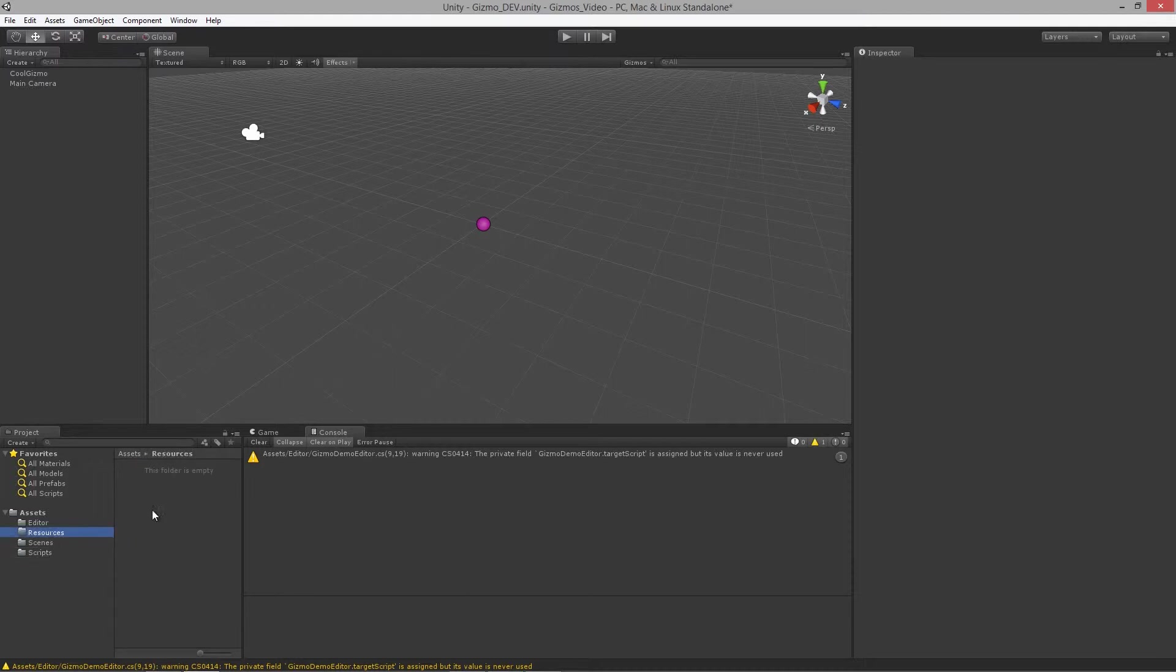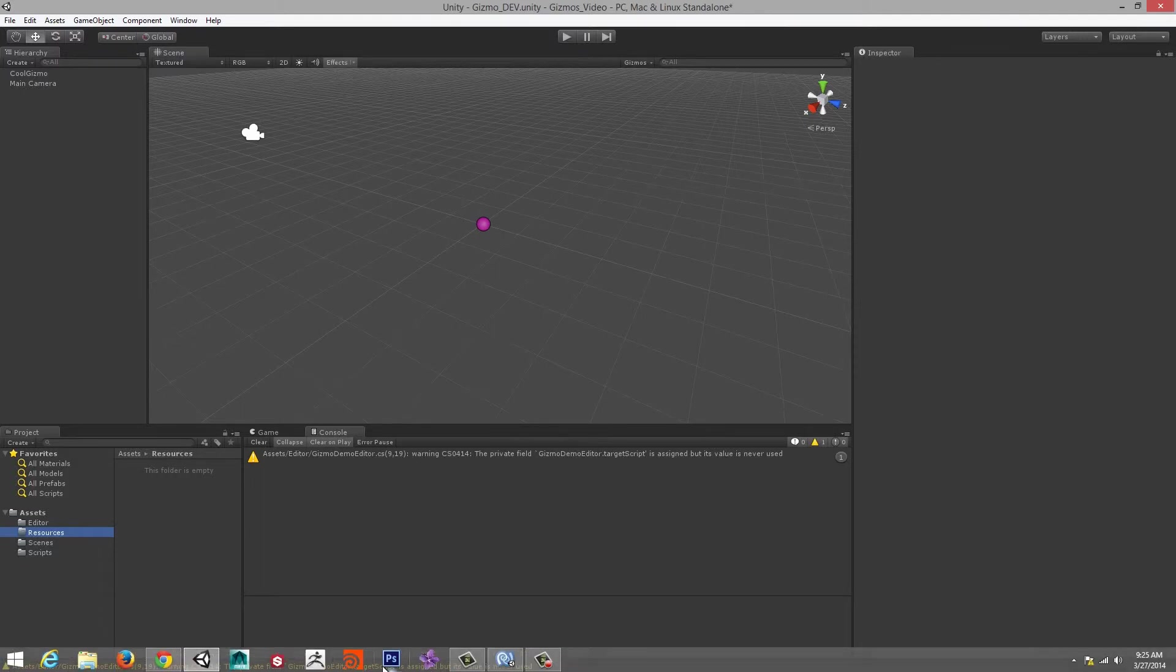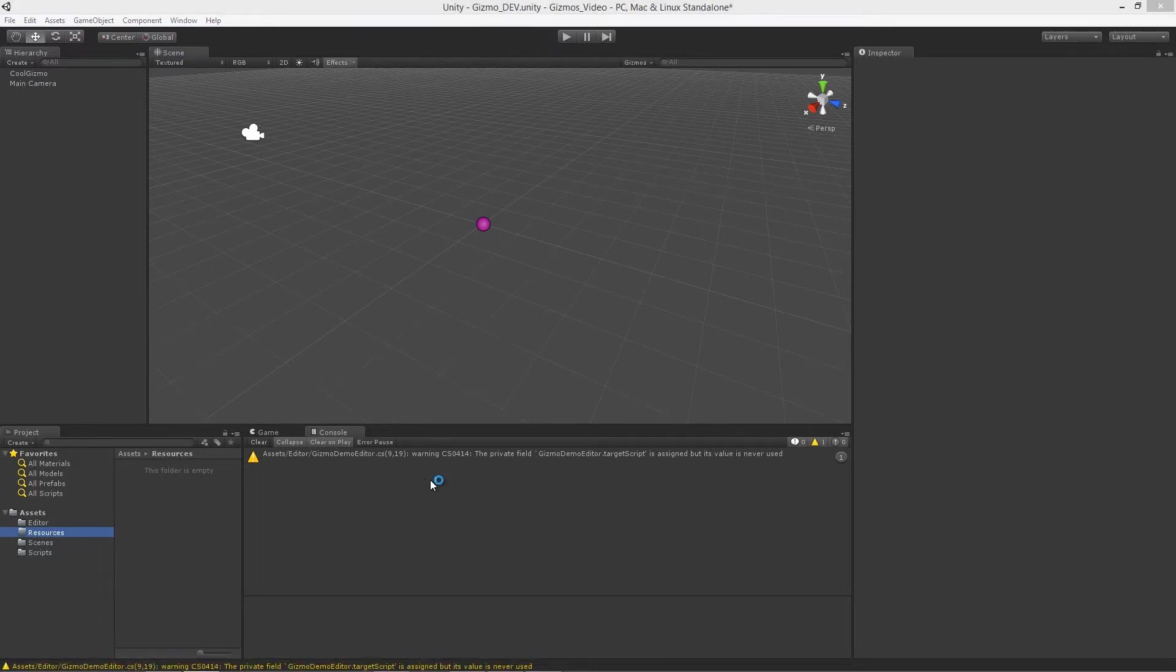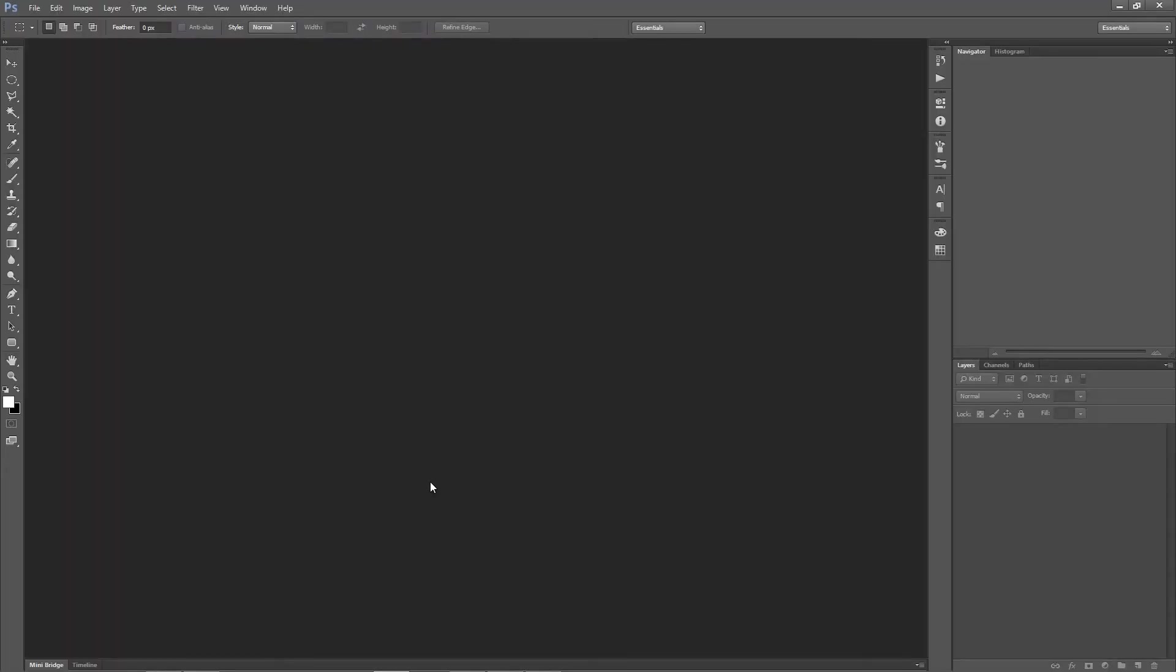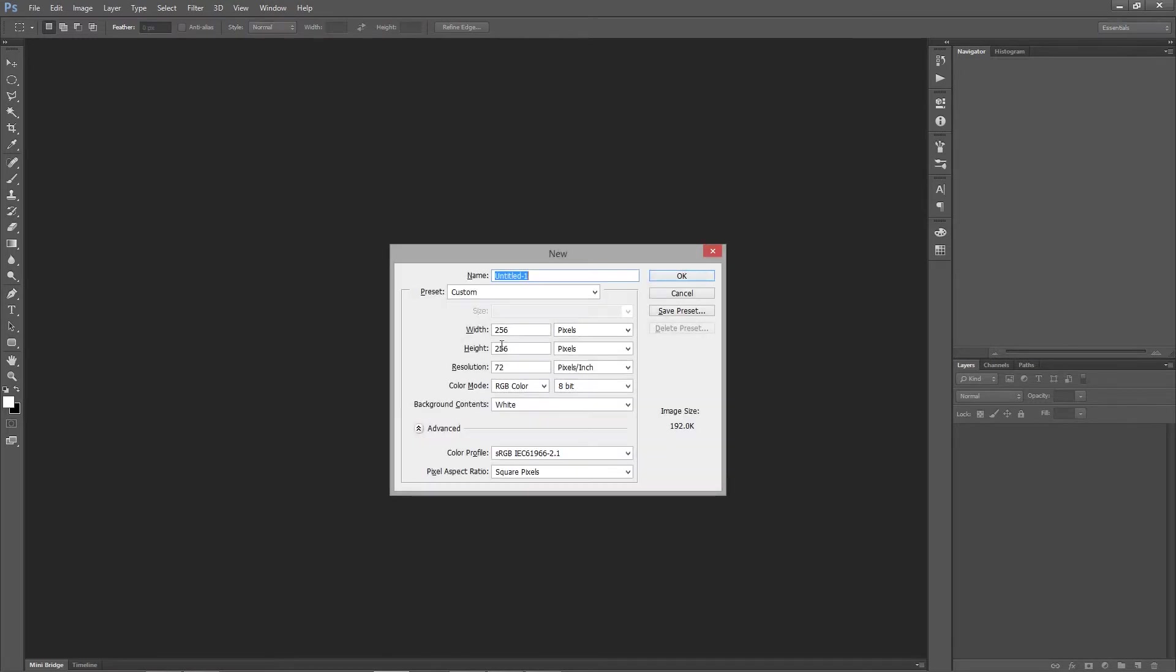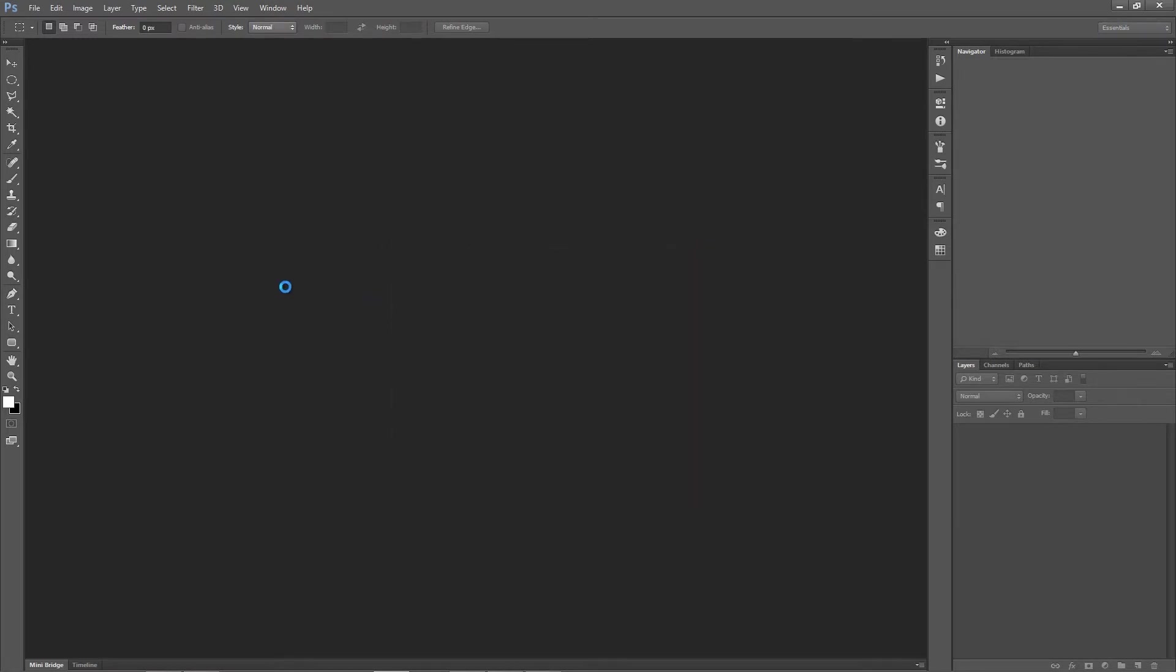What I want to do is in my resources folder over here I want to include a new texture. I'm going to need to open up Photoshop and we'll make a really quick little icon texture. I'm going to make a texture that's 256 by 256.